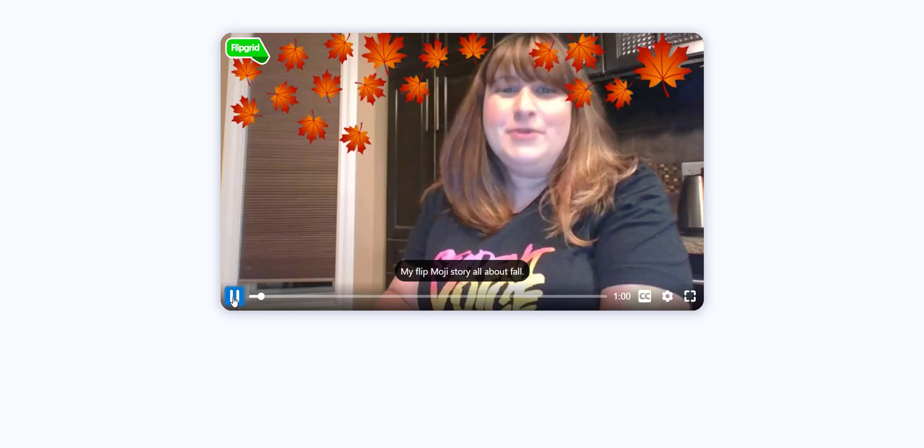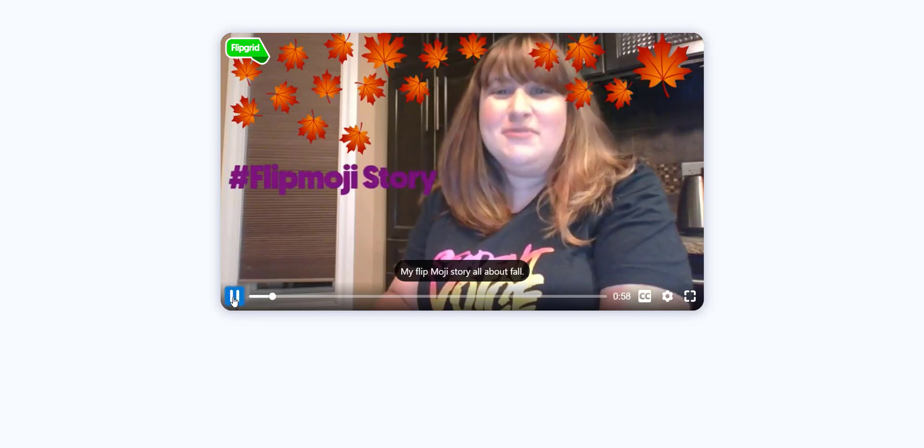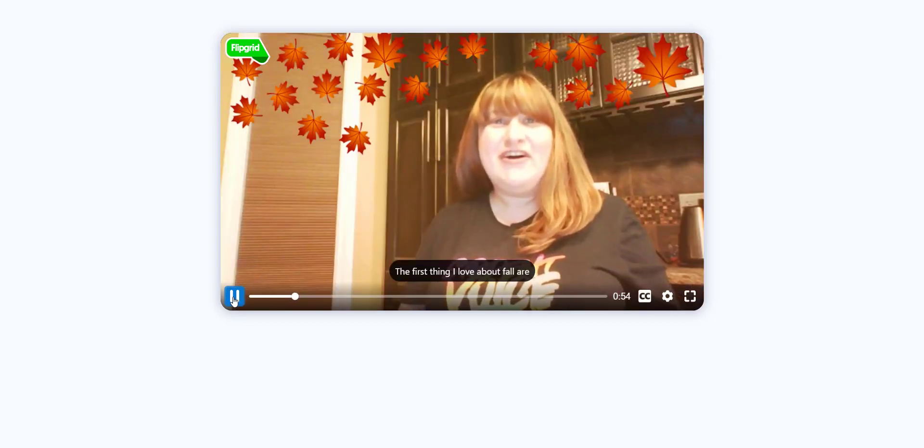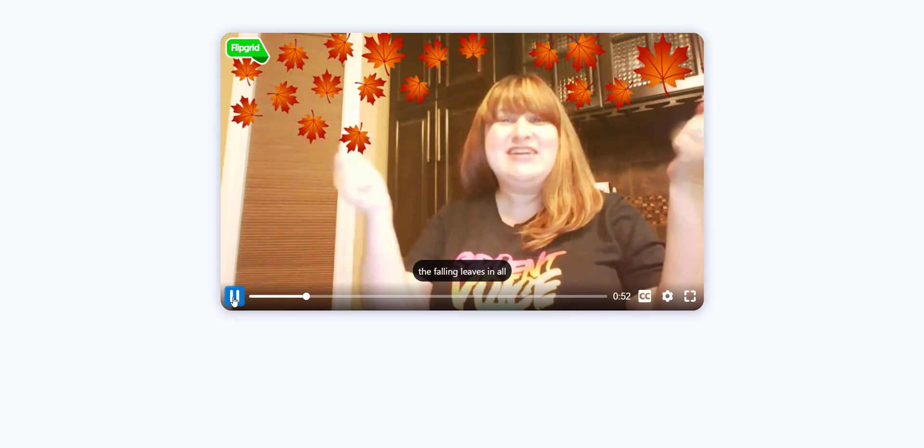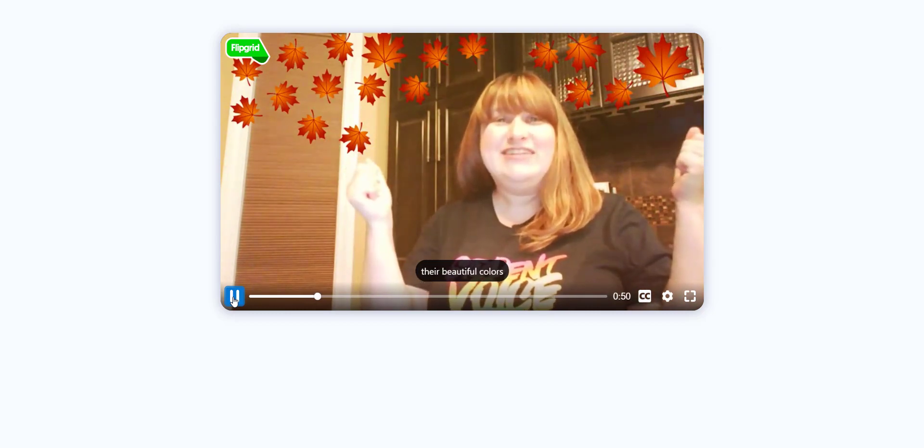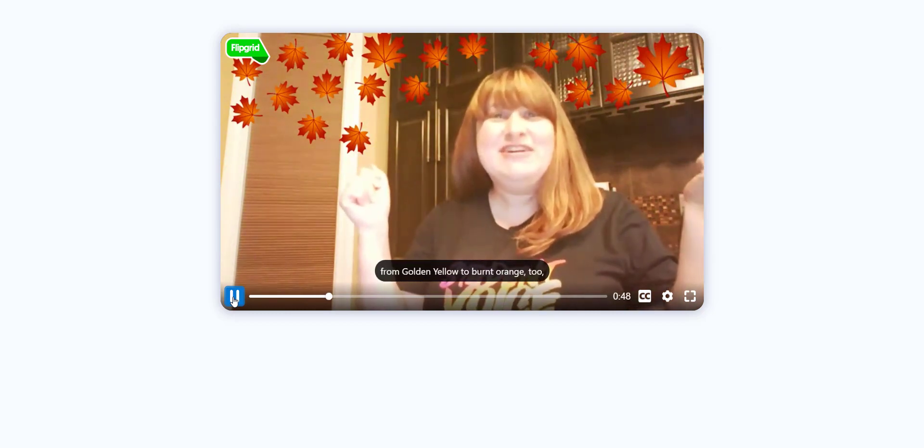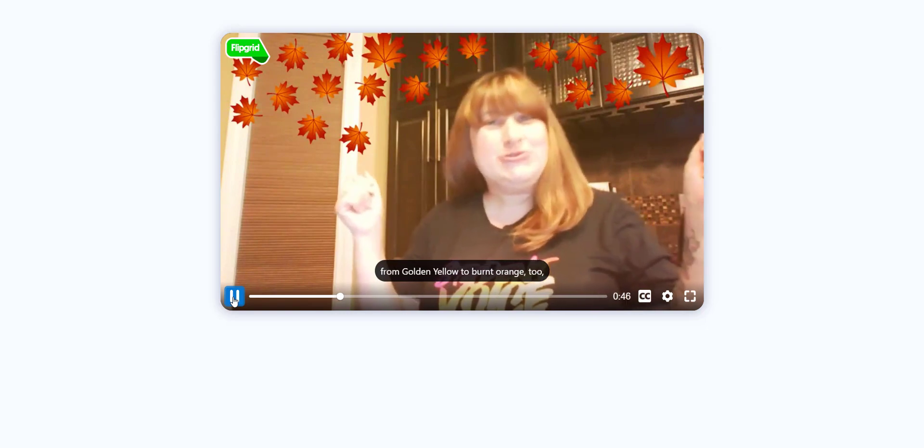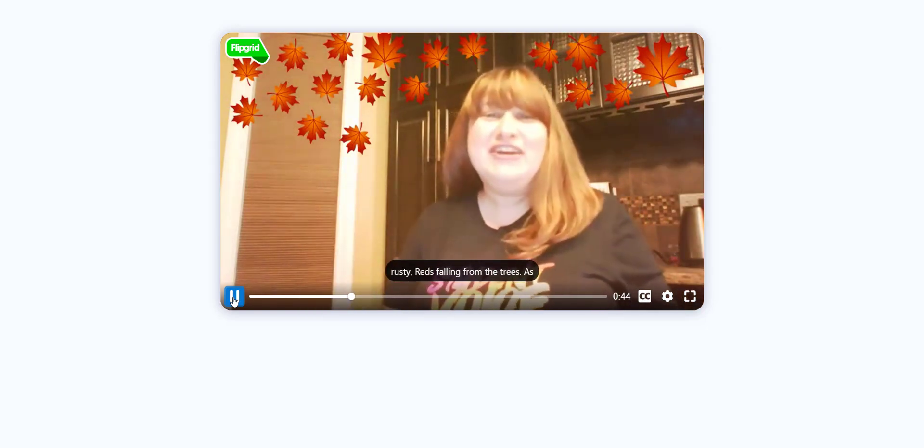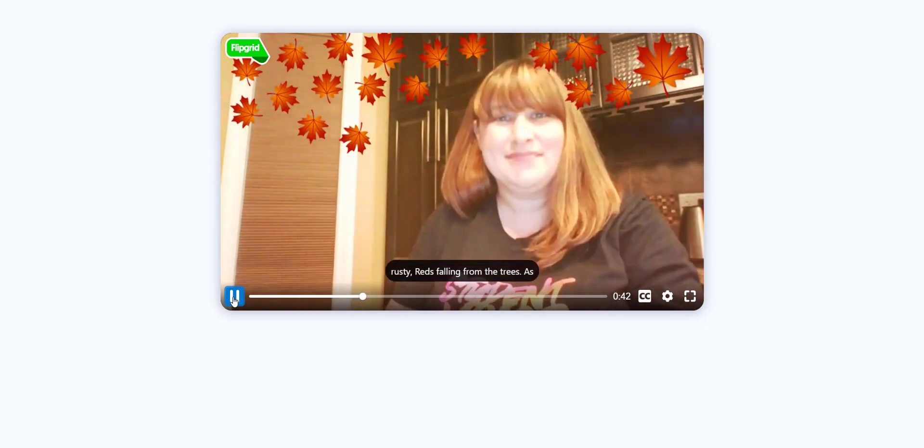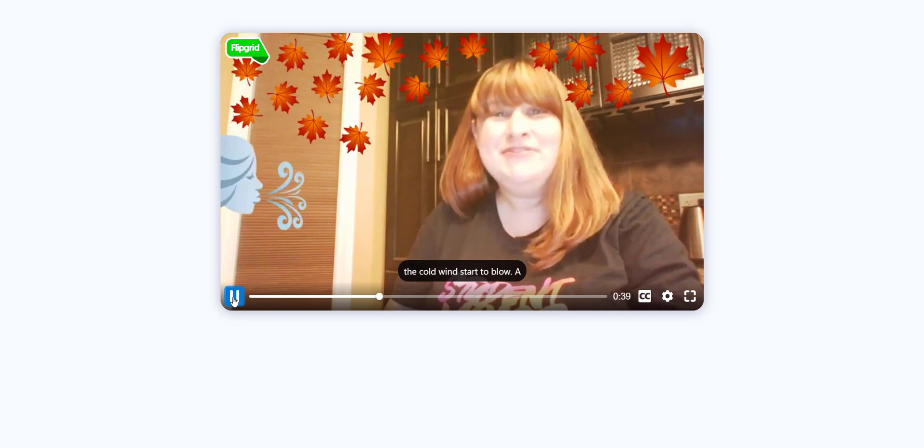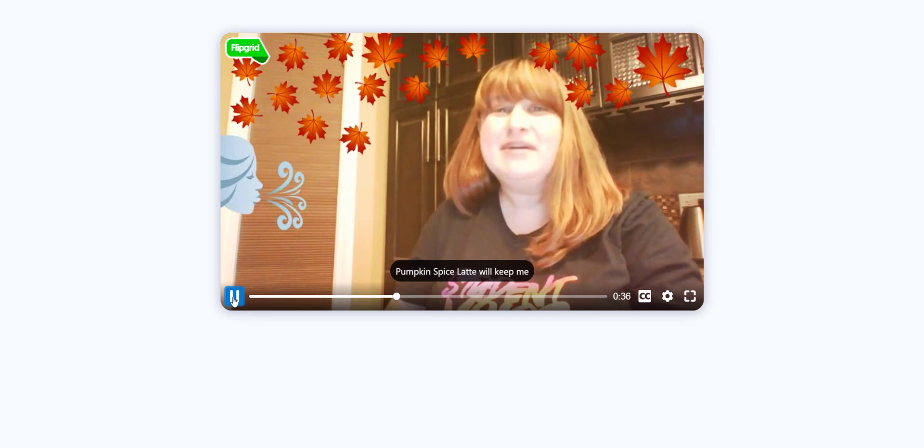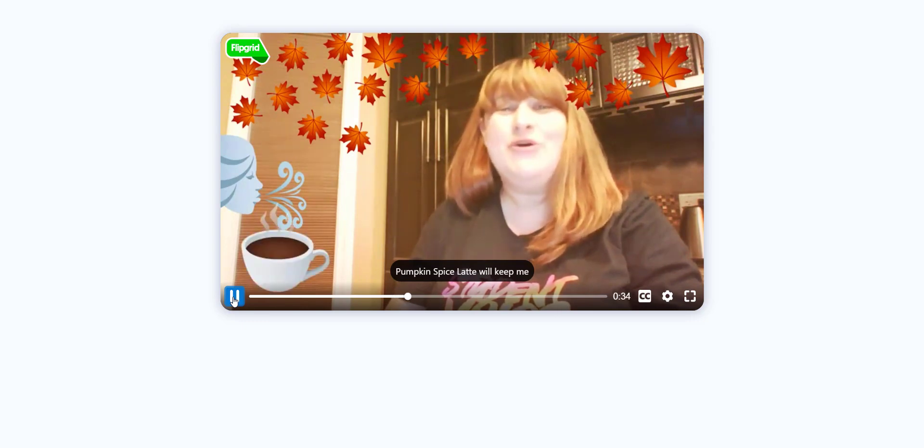My Flipmoji story all about fall. The first thing I love about fall are the falling leaves in all their beautiful colors from golden yellow to burnt orange to rusty reds falling from the trees. As the cold winds start to blow a pumpkin spice latte will keep me warm.